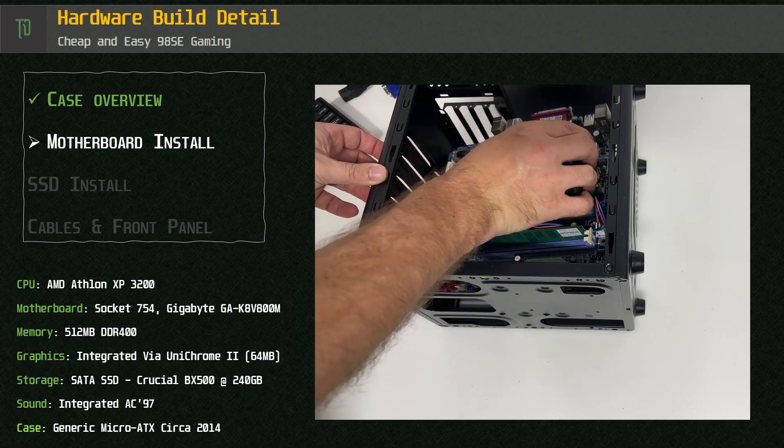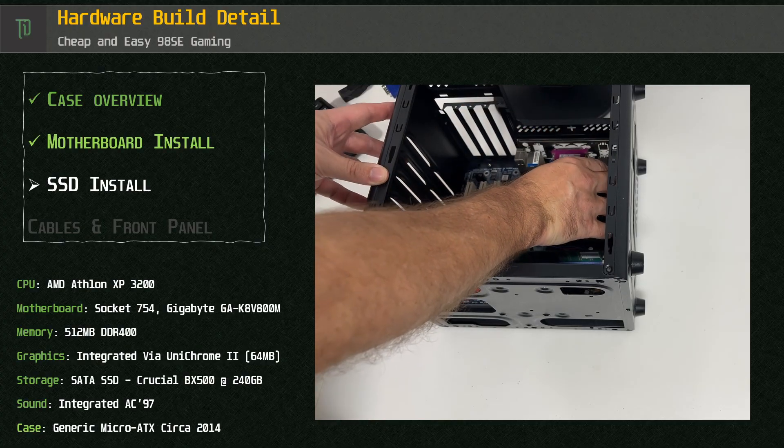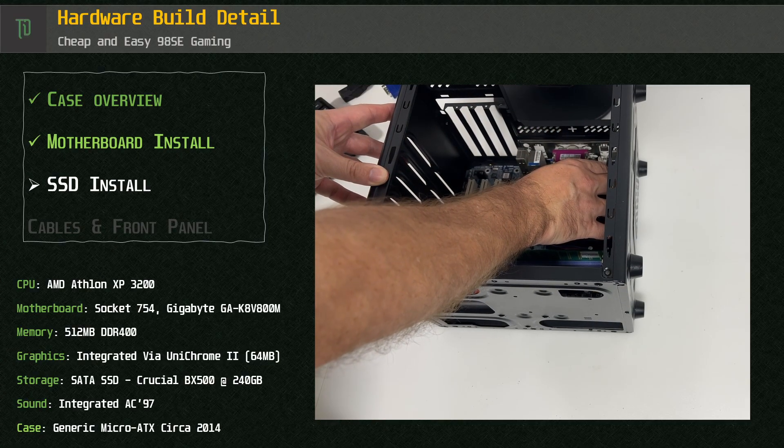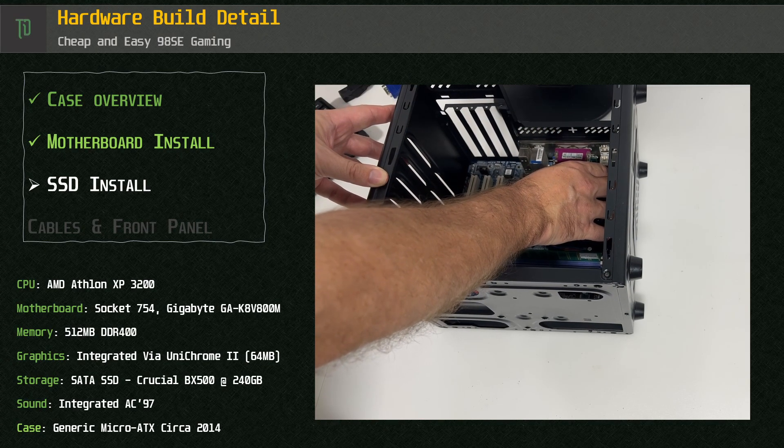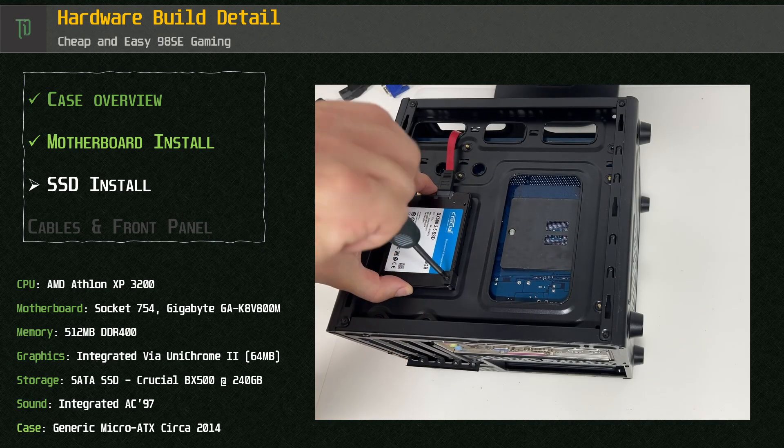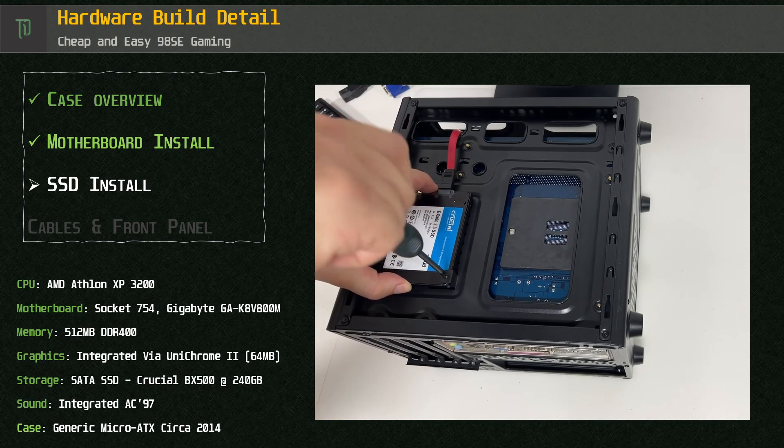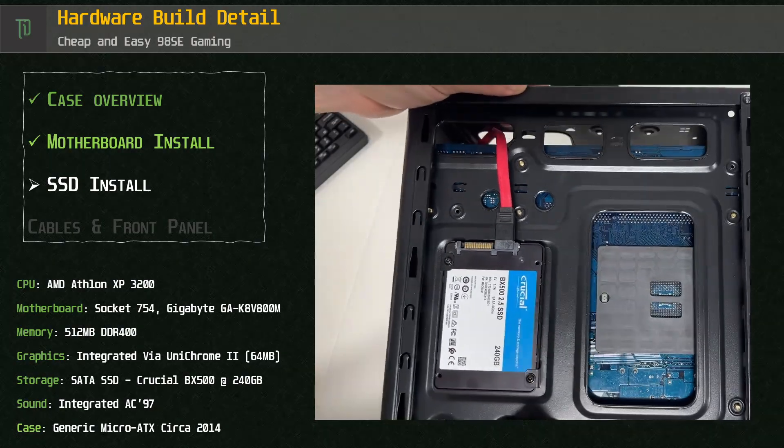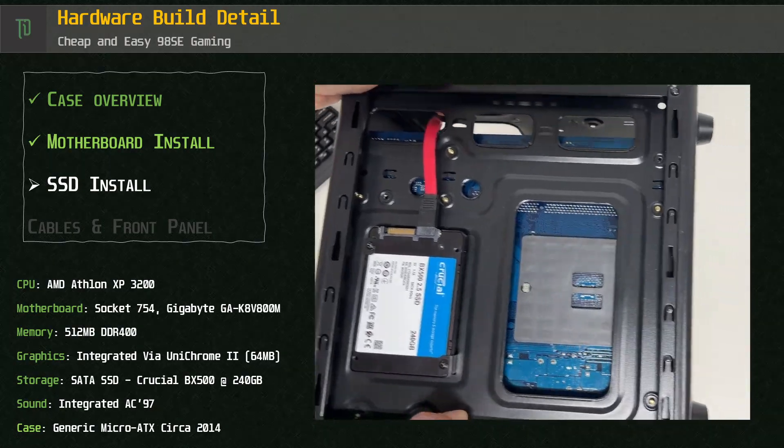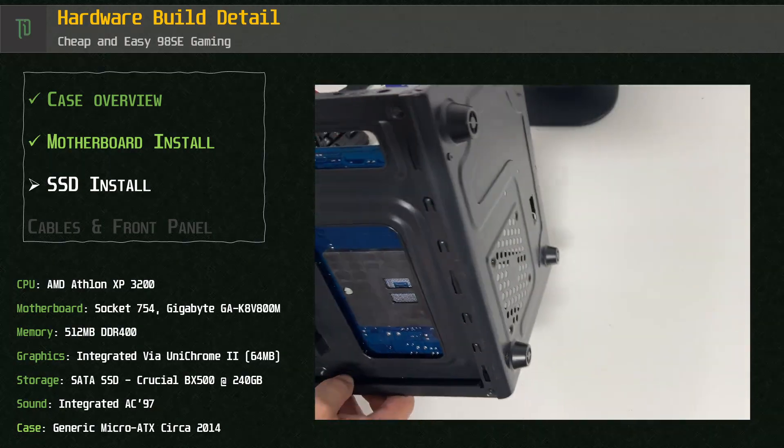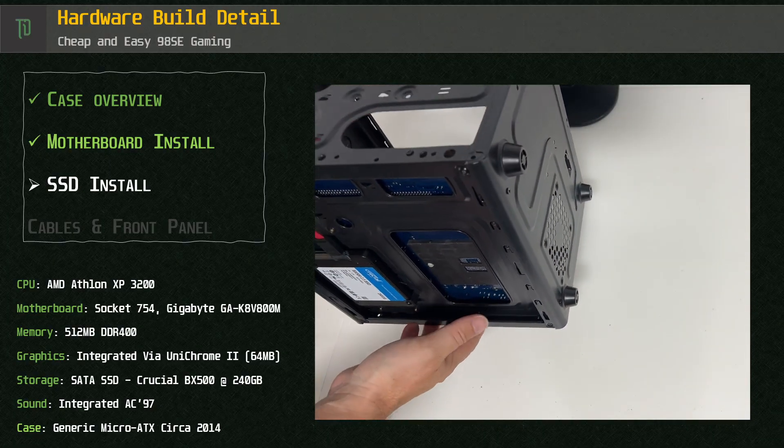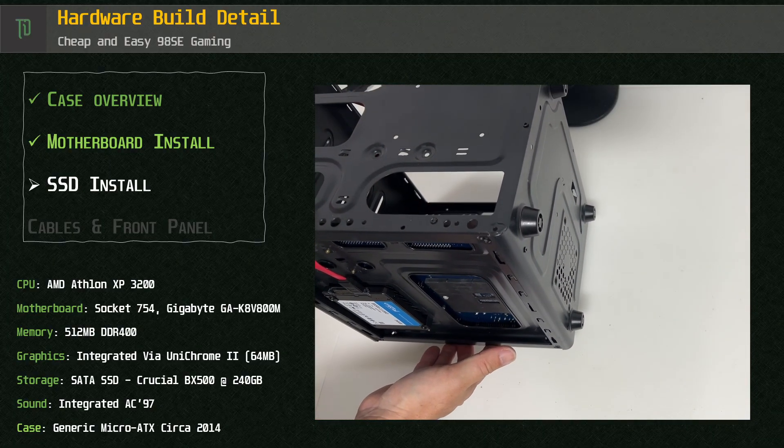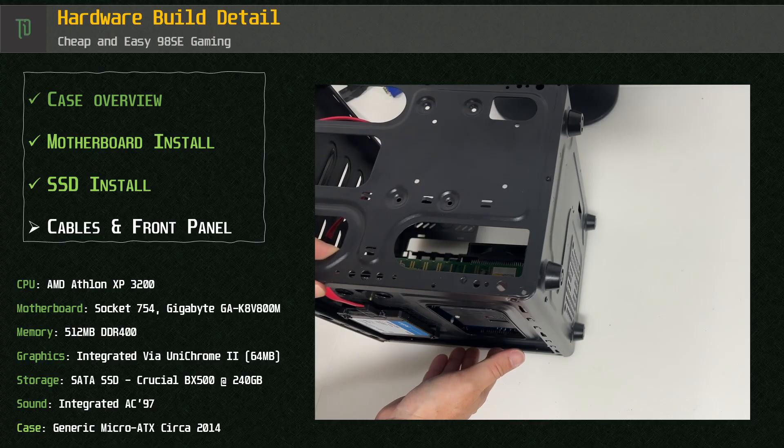And while it's a snug fit everything lines up without much hassle. The SSD bracket is mounted underneath the motherboard for easy access, and this side also can access the CPU backplate and enable pass-throughs for cable management.